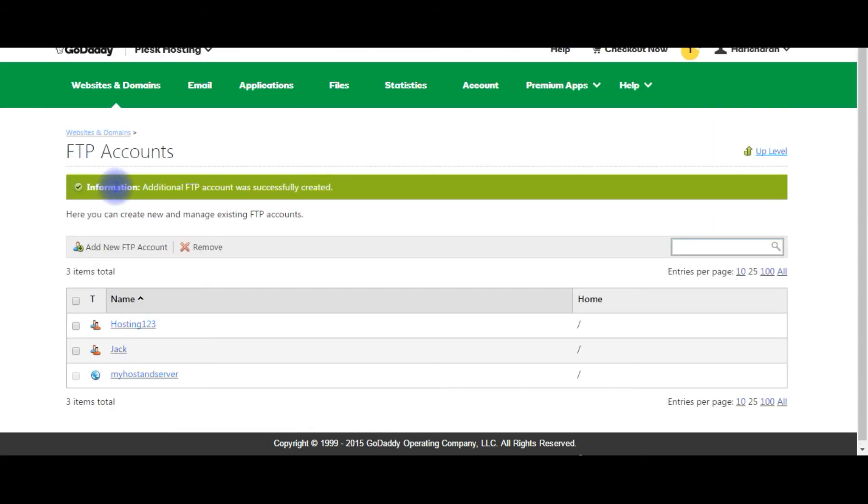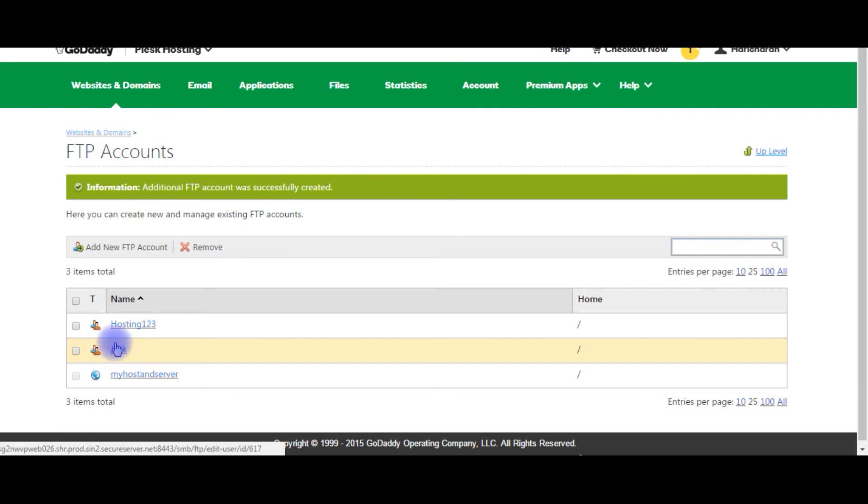That's it, FTP account was successfully created. See the Jack account is here. Thanks and please subscribe my channel.